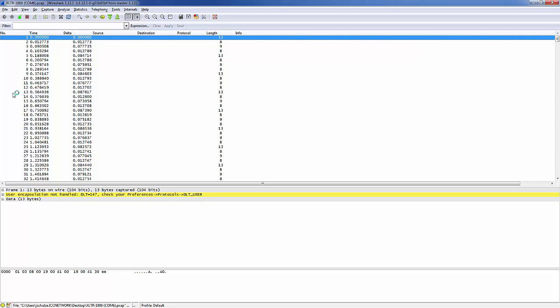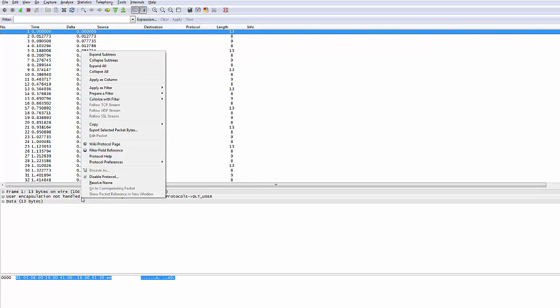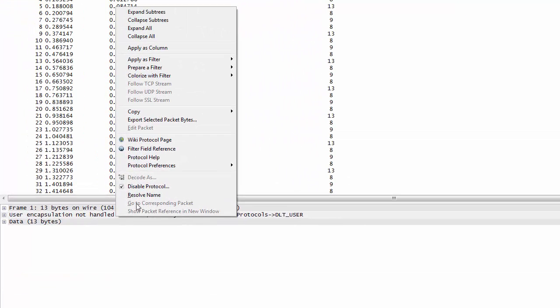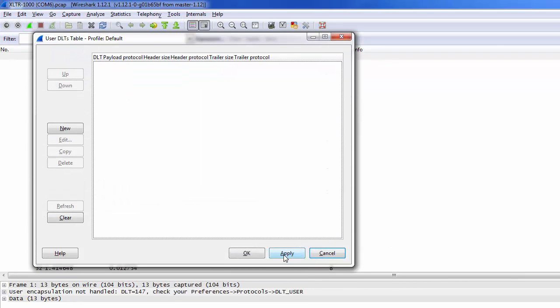We can do that by clicking on a message, then right-clicking in the Details window. Next, go to the Protocol Preferences and select Encapsulations Table.